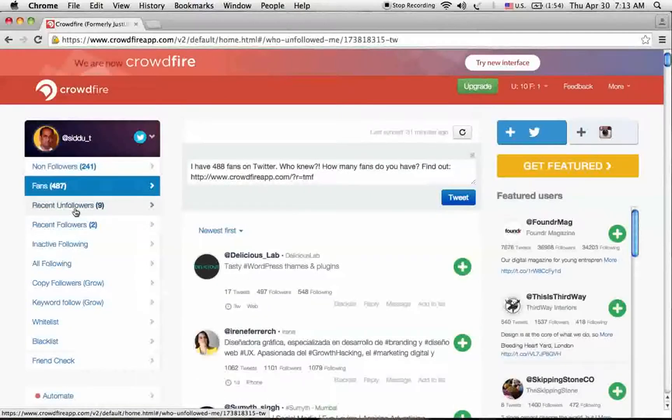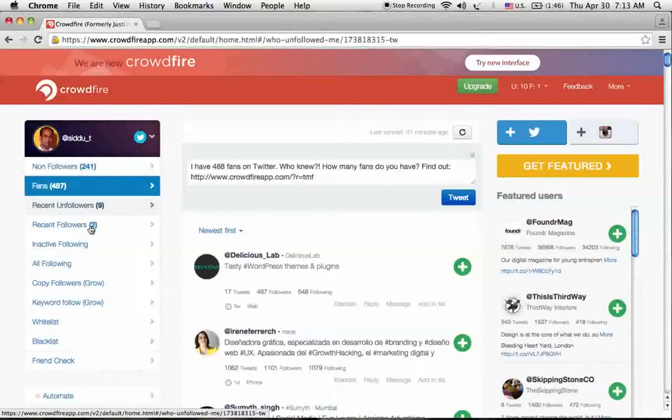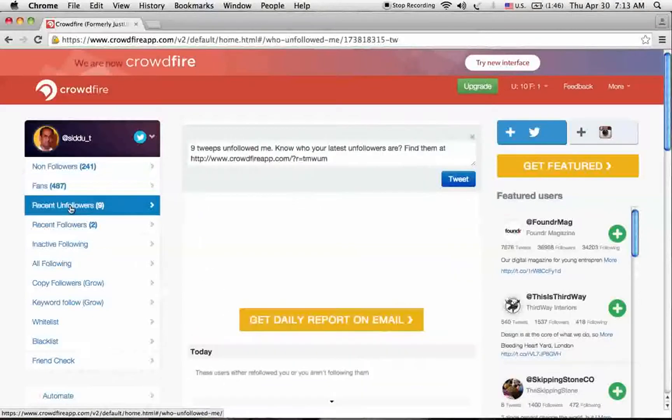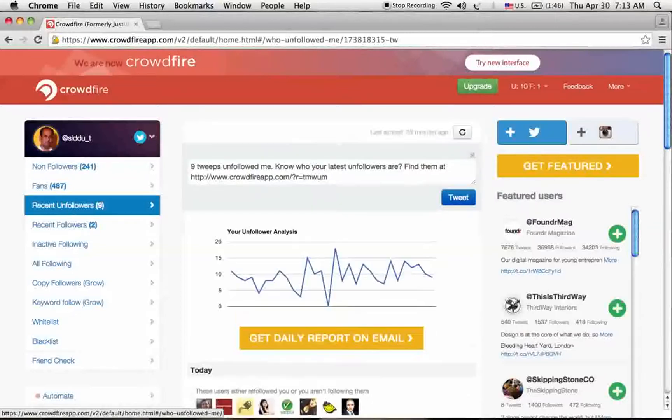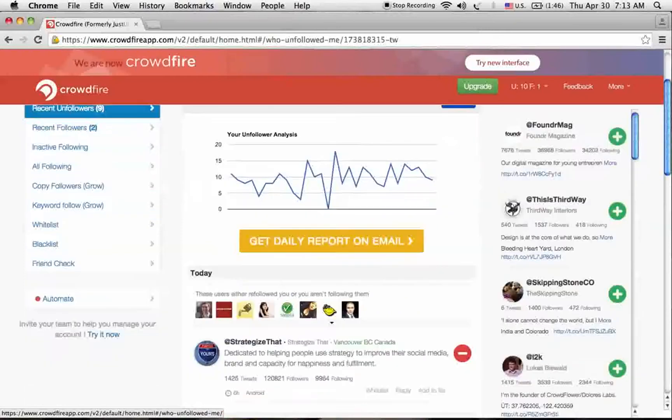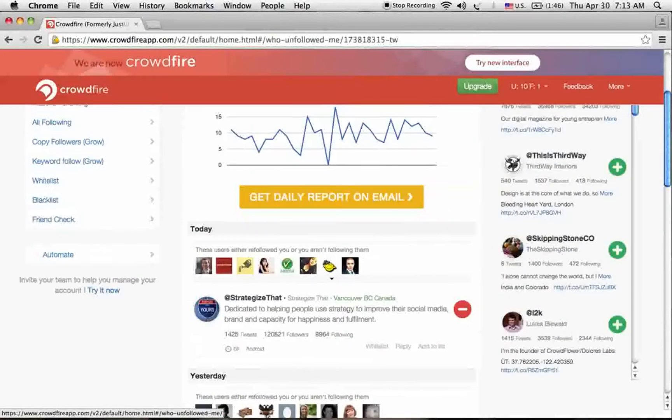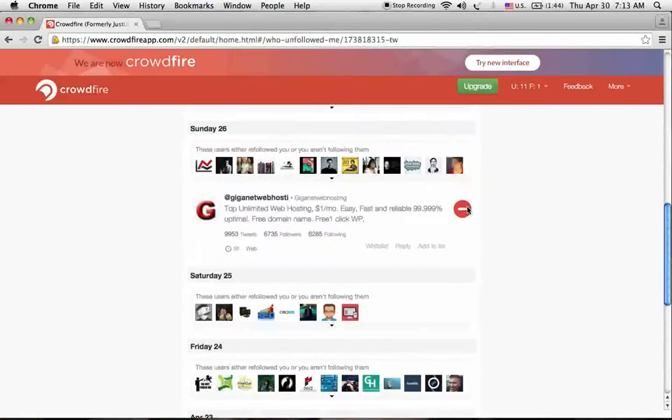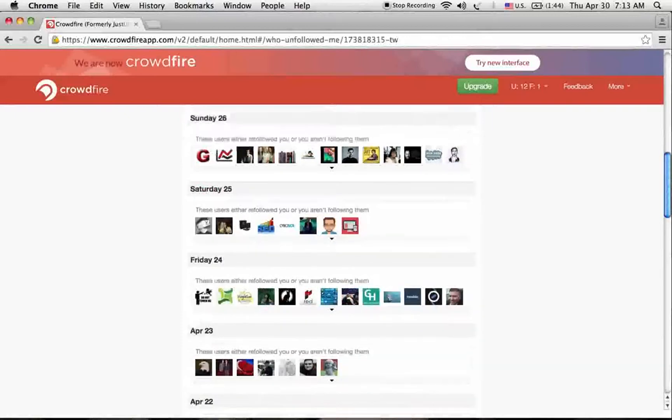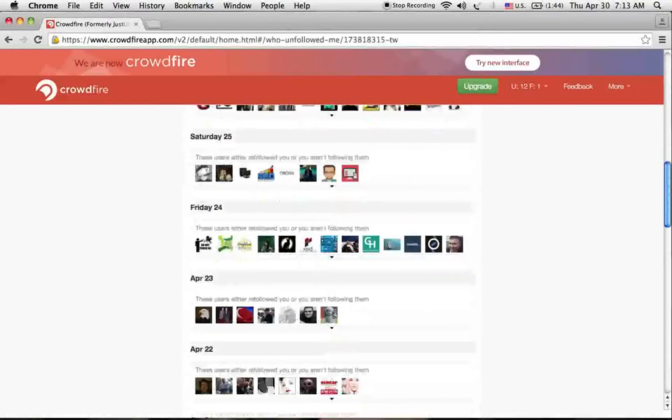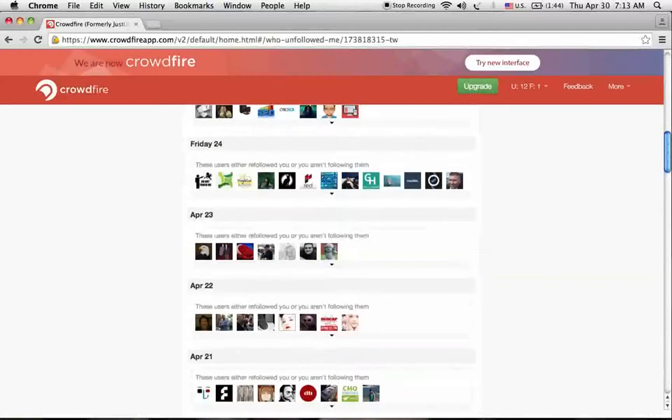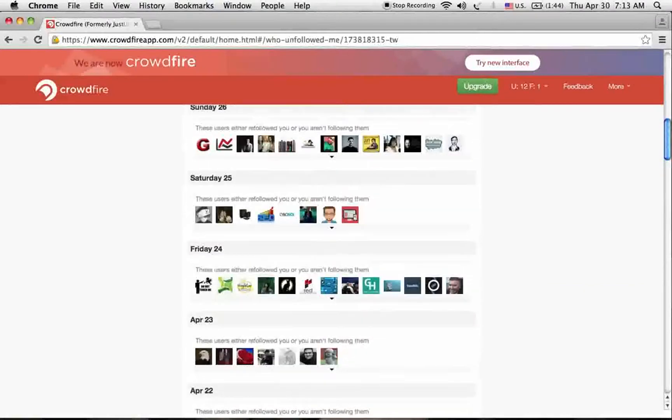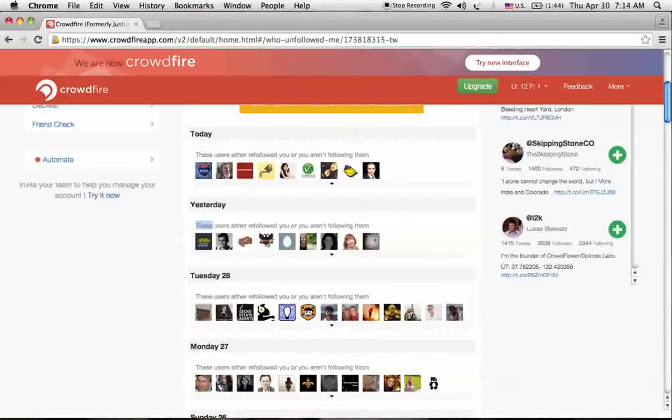Another one is recent followers. It shows the recent unfollowers for the last 48 hours. You can check these recent unfollowers and remove them from your Twitter account. Right now I'm checking my recent unfollowers and removing him from my Twitter profile. Like that, you can check all your recent unfollowers here.